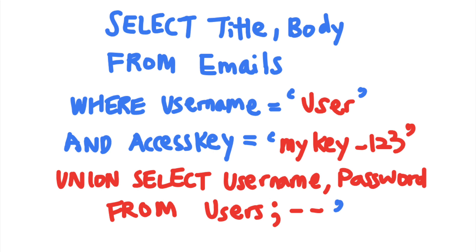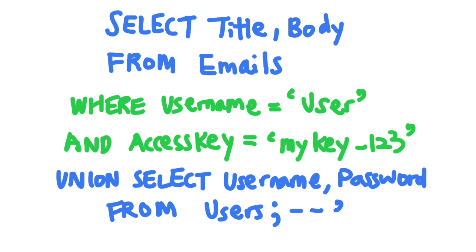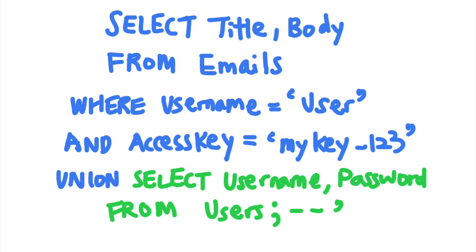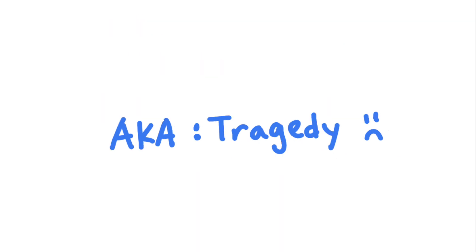The SQL union operator is used to combine the results of two different select statements. So this query combines the results of the first select statements, which is the user's emails, and the second select statement, which returns the username and passwords from all users from the users table. And now the attacker can read all users' username and passwords stored within the database.